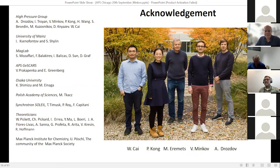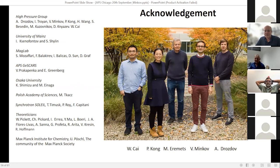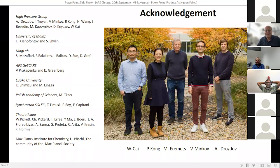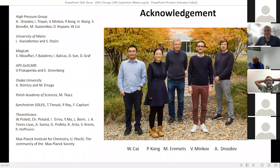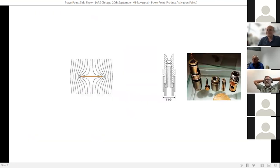Thank you very much, Mikhail. It was quite a detailed talk, from history to the end. It is clear that when dealing with superconductivity you have to know the structure, and synchrotron facilities are essential to probe structure and be sure that what you are measuring is what you think it is. Now we turn to the questions session. I see Professor Hirsch has raised his hand — let's hear from you.